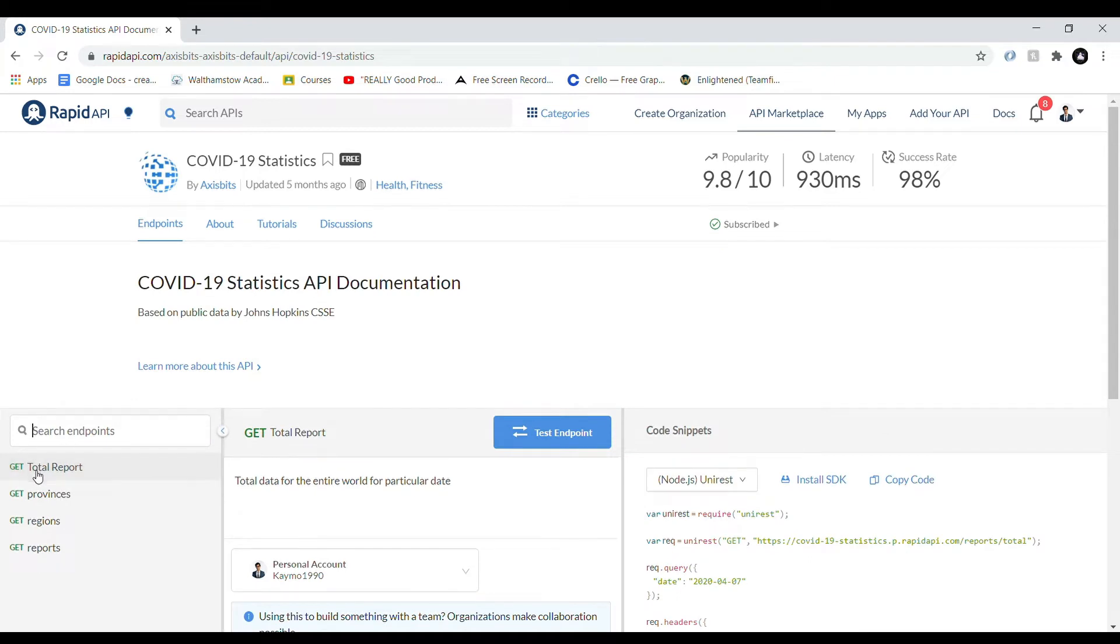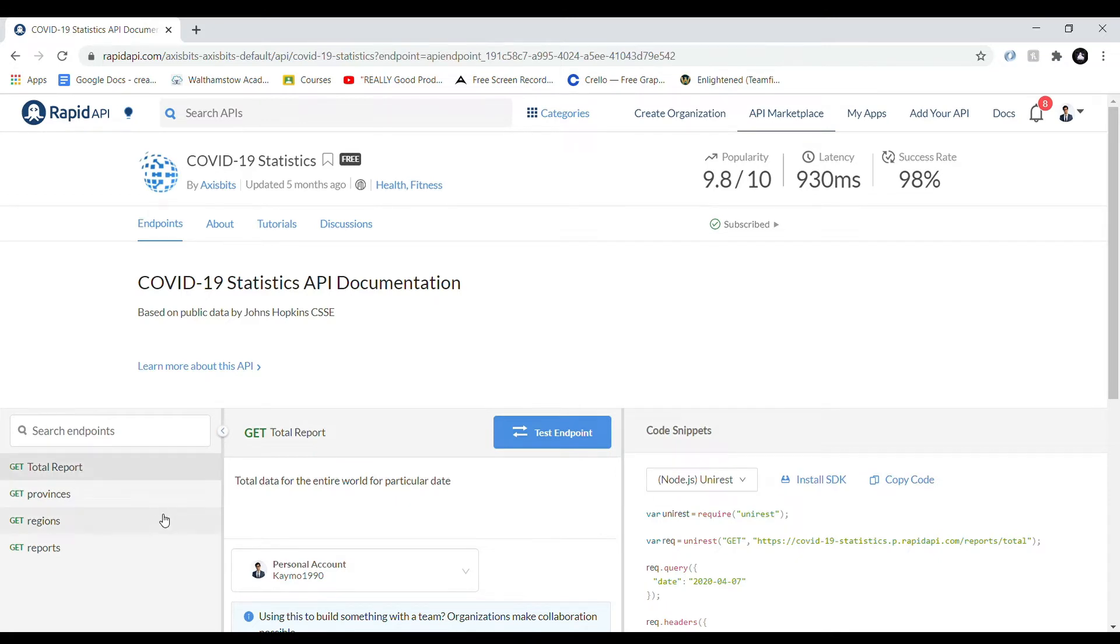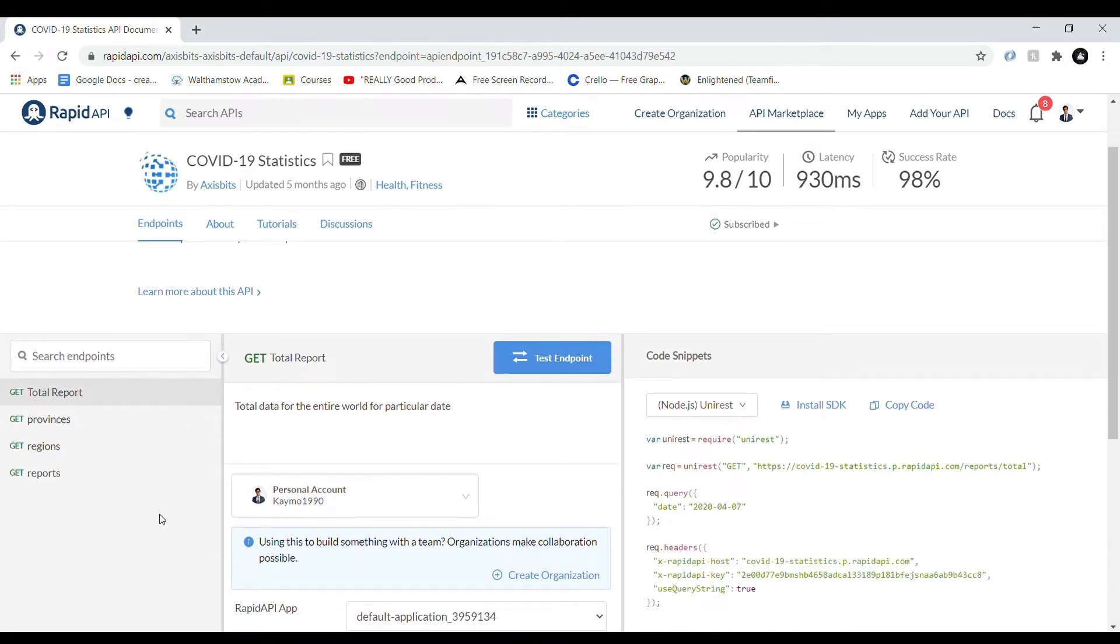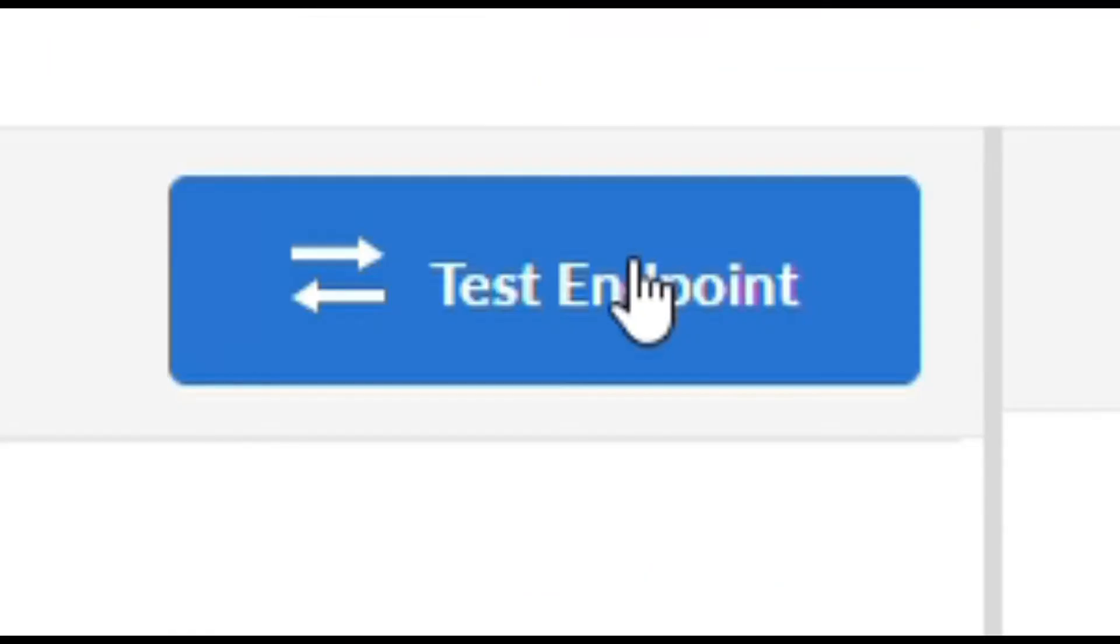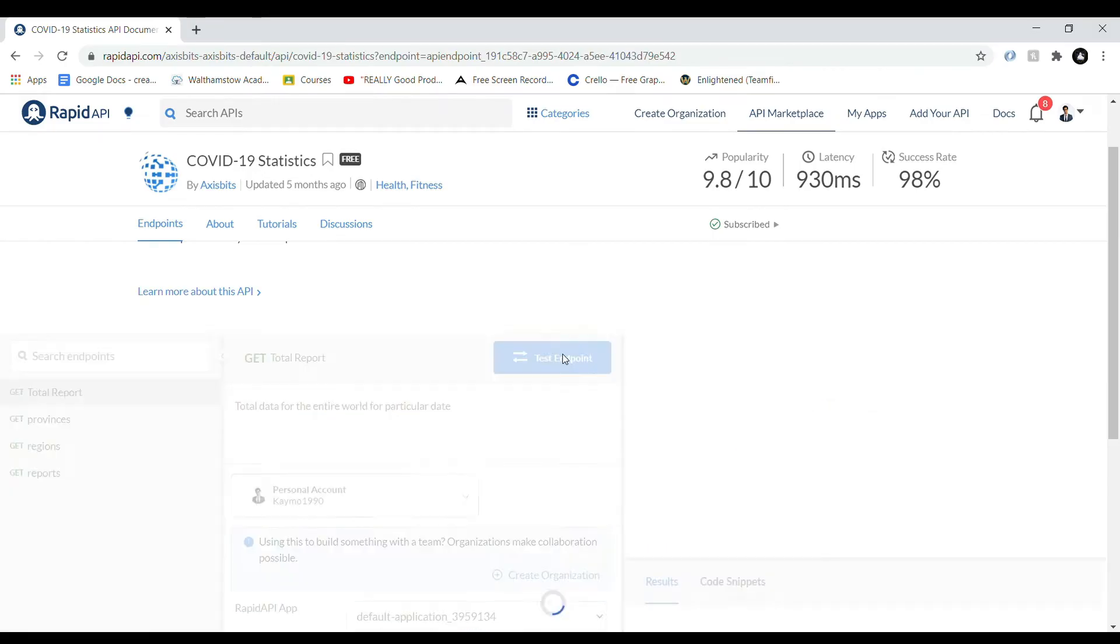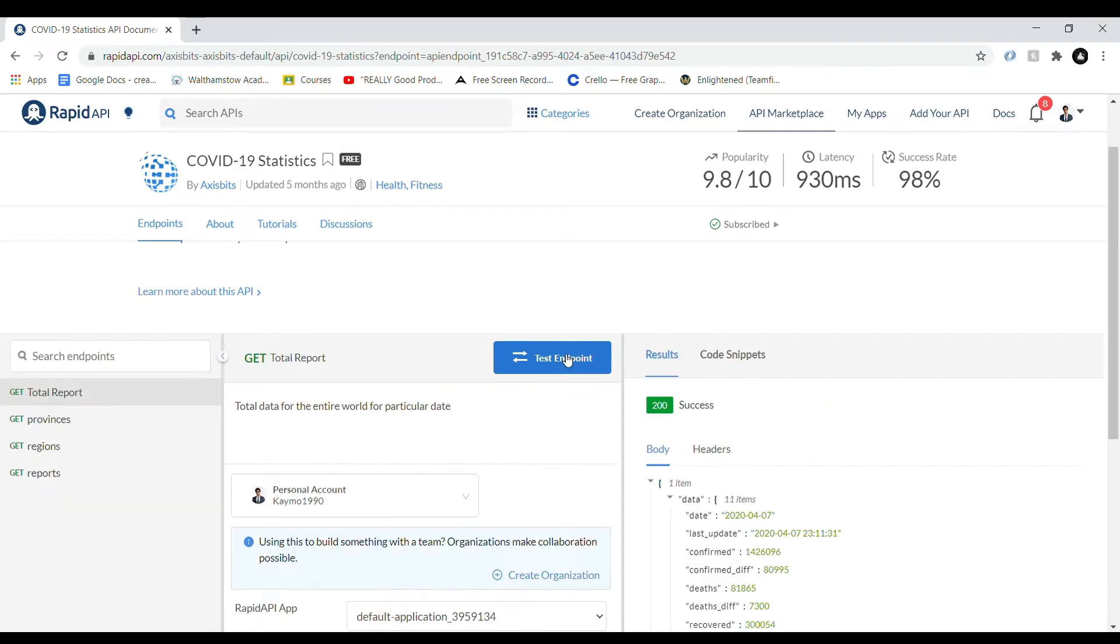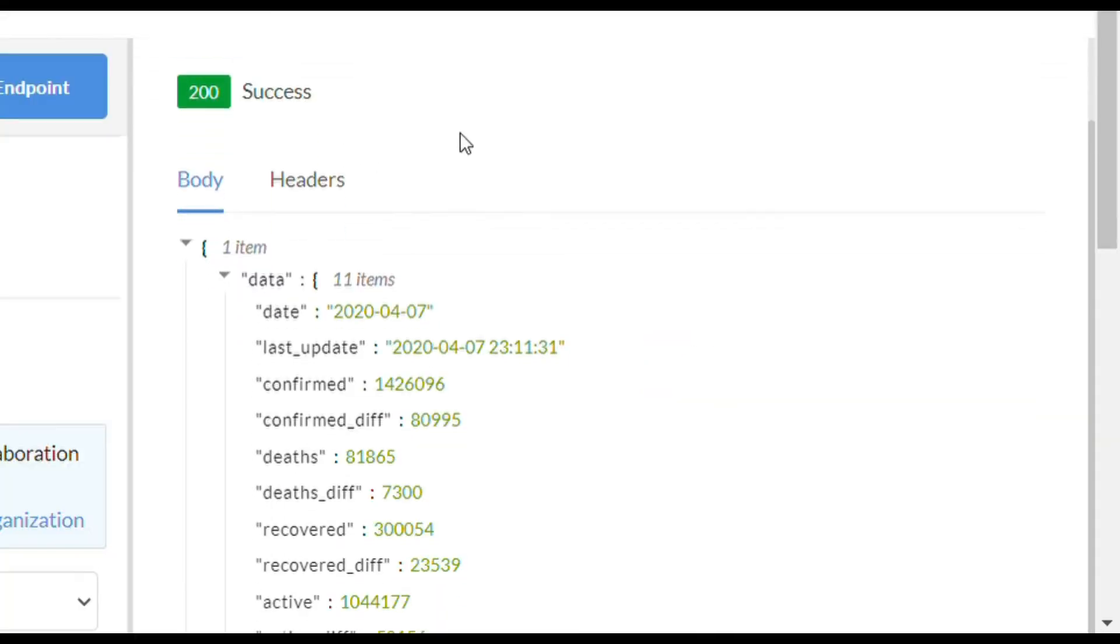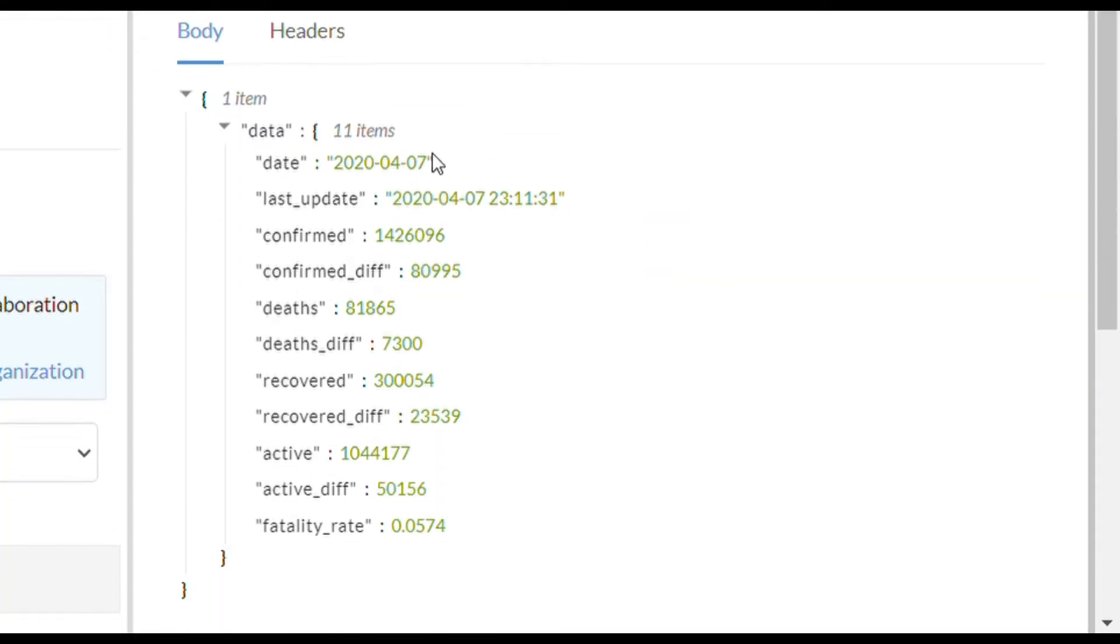Now once we've accessed the API's page, we'll go with the total report option. There are quite a few different GET requests that you can make. So all we need to do just to test this is click this test endpoint button. Whoa, take a look at that guys! So we've made our first successful HTTP GET request to an API.